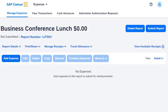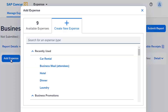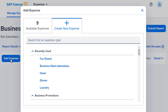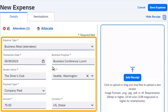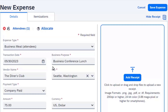From the Open Expense report, select Add Expense. In the Add Expense window, on the Create New Expense tab, select the Business Meal Attendees Expense Type. On the New Expense screen, complete the required fields marked with a red asterisk and any other fields designated by your company, and then select the Attendees link.